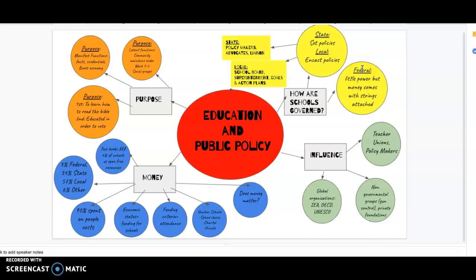The federal government has little power, but they give money to different states — and that money comes with strings attached. The state's main goal is to set policies; they are policymakers and advocates making sure all children get an equal education, and they act as liaisons. We also have local government — local school districts, school boards, and superintendents — who create goals and action plans and enact those policies. For example, if a state says students must do A, B, and C to graduate, the local government writes the curriculum for students to achieve those requirements.